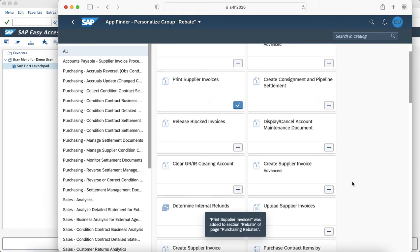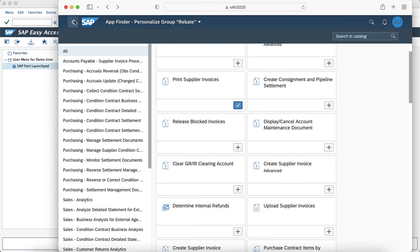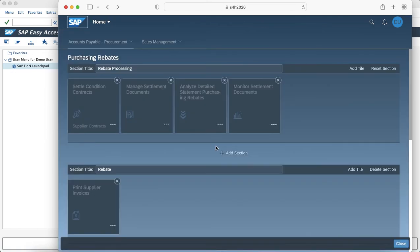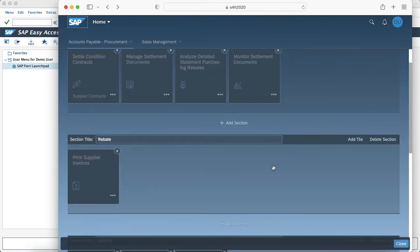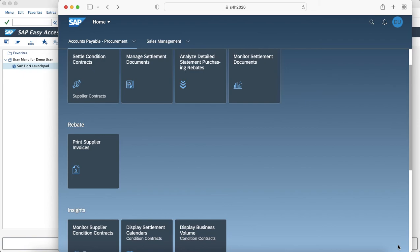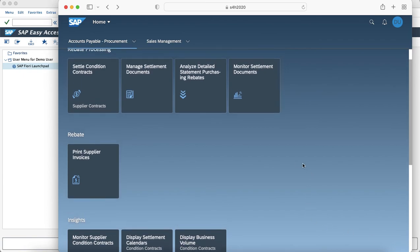As you can see the Invoice page has been added. Once you close you can see that under the section rebate we have added a tile to it which is Print Supplier Invoices.